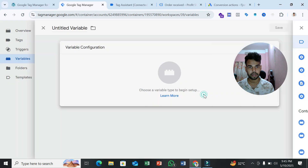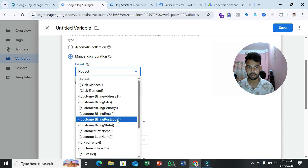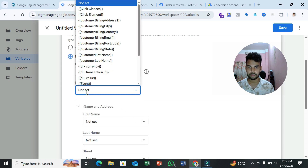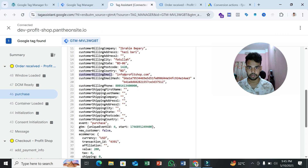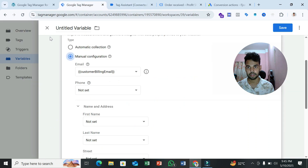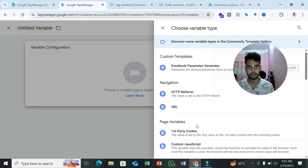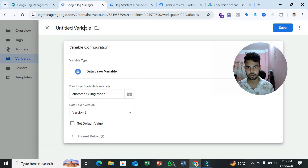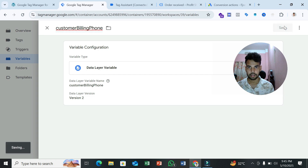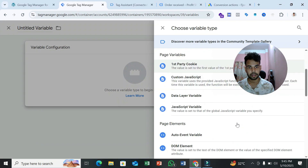We also need a variable for phone number, so create one more Data Layer Variable for customer billing phone using its path from the data layer. Now we can create the User Provided Data variable in GTM.